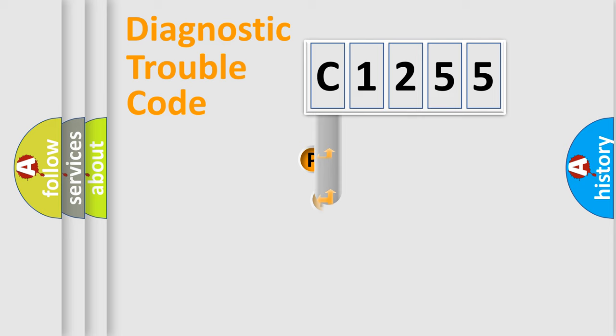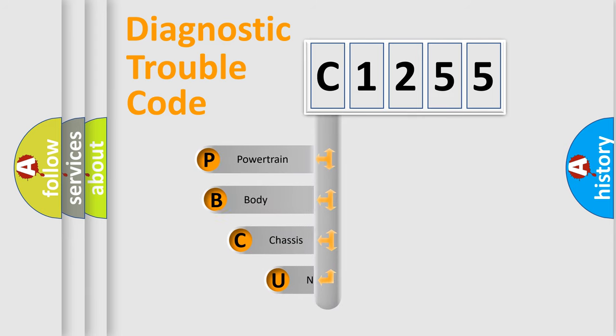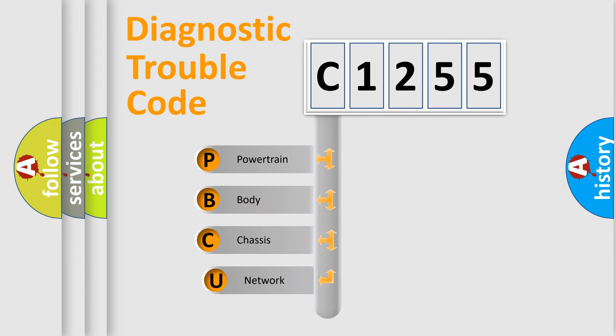First, let's look at the history of diagnostic fault code composition according to the OBD2 protocol, which is unified for all automakers since 2000.